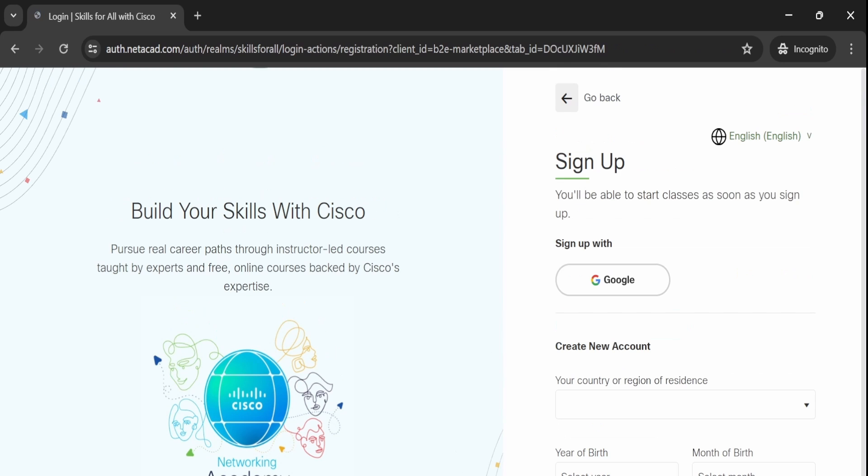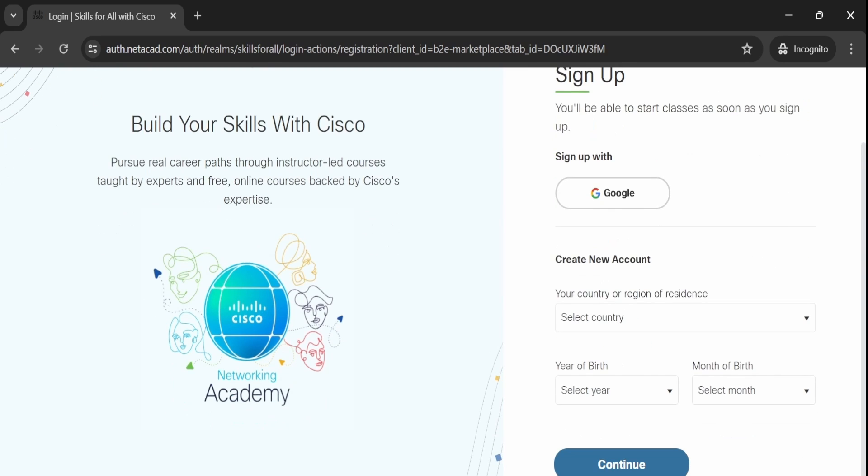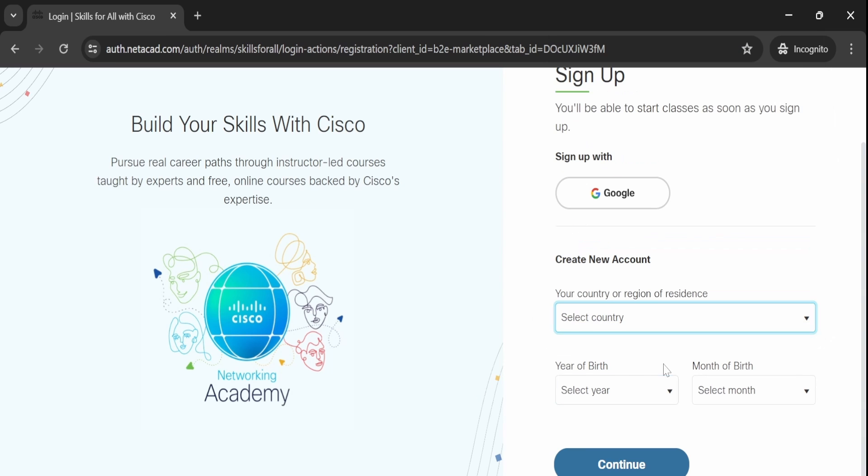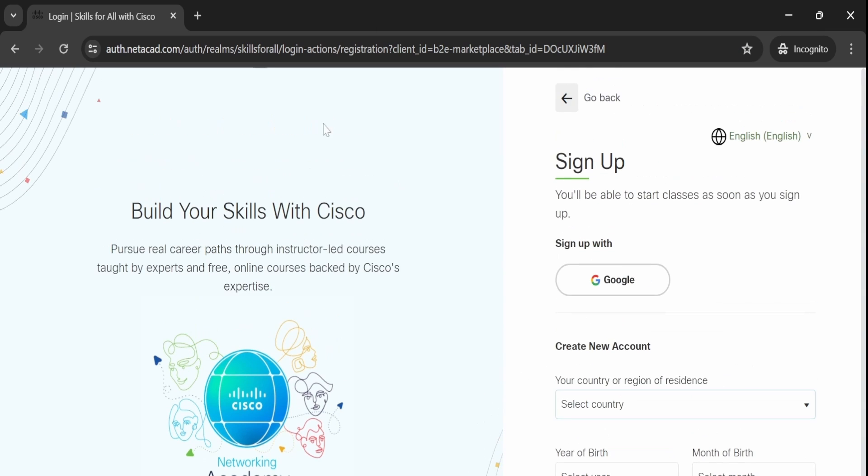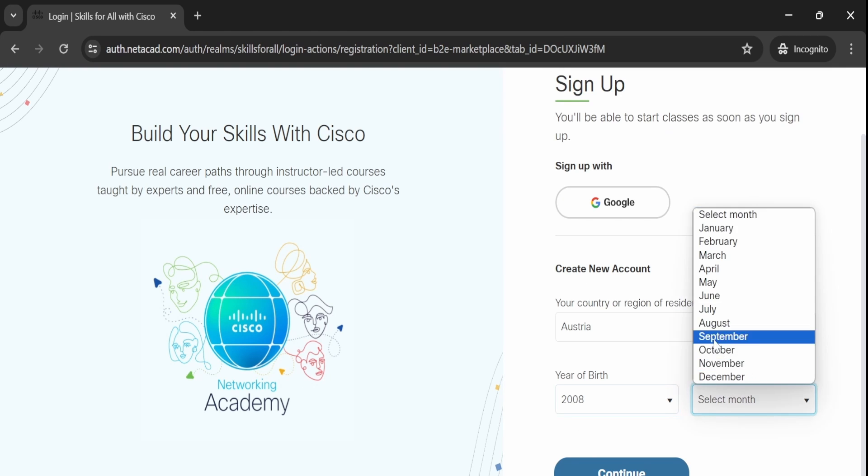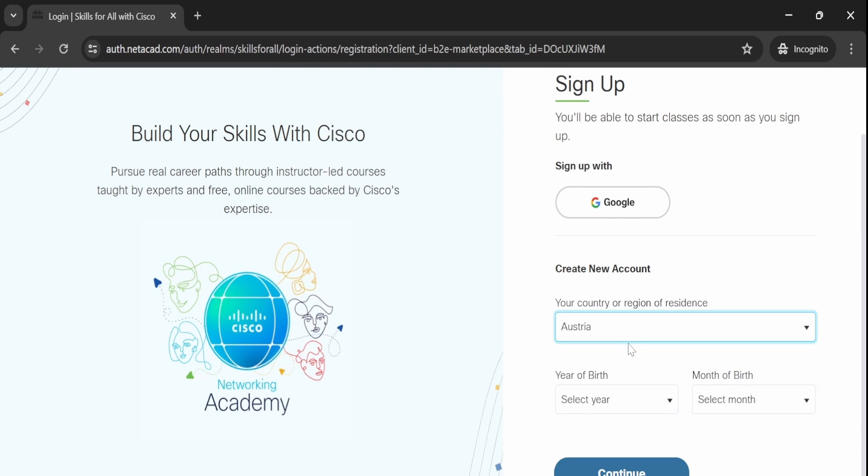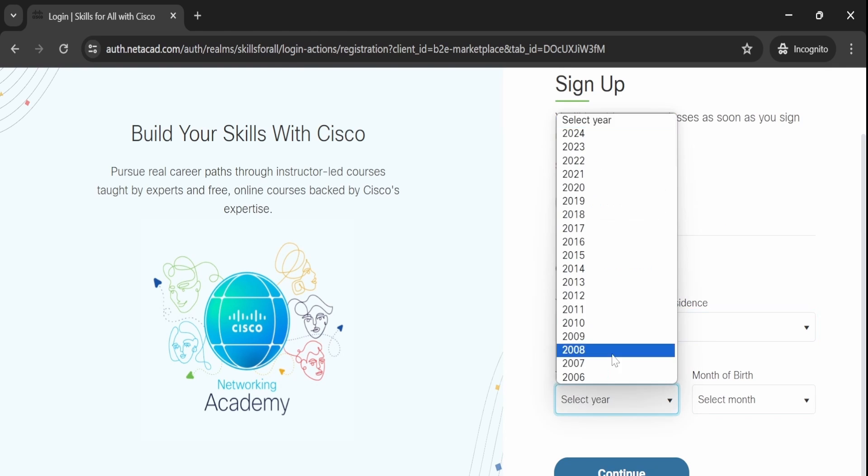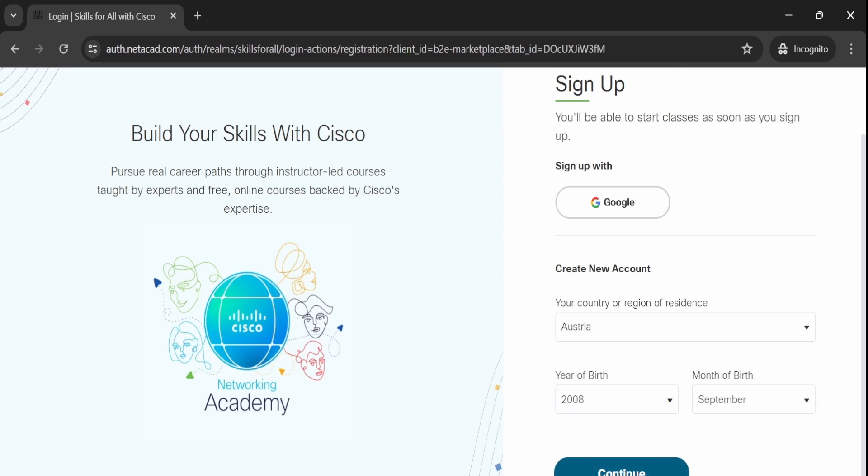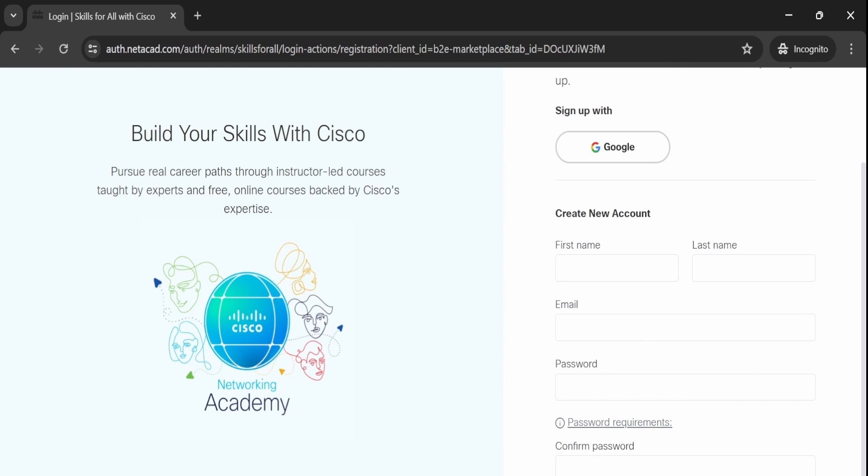Since you don't have an account yet, click on the signup button to create one. Here you can give your country information, your year of birth, and month of birth to create your account. I'll simply give some random data and click on continue.